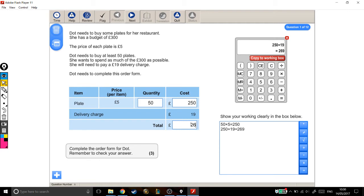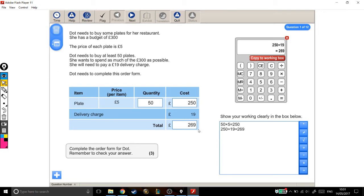Now she wants to spend as much of the £300 as possible. Can we buy more plates with the money we've got left over? Well, the answer is yes. Each plate costs £5, which means if I bought another plate, change this to 51, this is going to cost me another £5.